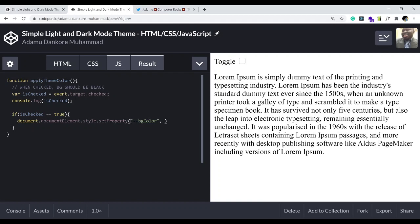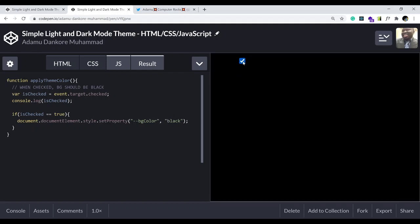The property we want to change is '--bg-color' and the second parameter, the value we want to change it to, is black. So when it's checked we change the background color to black. Let's see if that's actually working — it works!